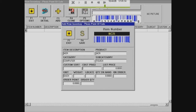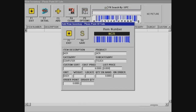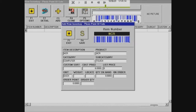Cost price is the price it costs you to make your product, and the sell price is how much you sell it for — so it'll tell you what your profit is.